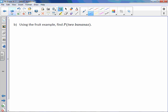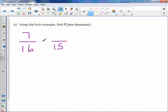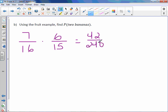Using the fruit example, find the probability of two bananas. There were 16 total fruit and seven bananas, so the probability of one banana is seven out of 16. Take that banana away — only 15 pieces of fruit left and six bananas remaining. The probability of a second banana is six out of 15. Multiplying together gives 42 out of 240. Dividing by six to simplify gives a probability of seven out of 40.